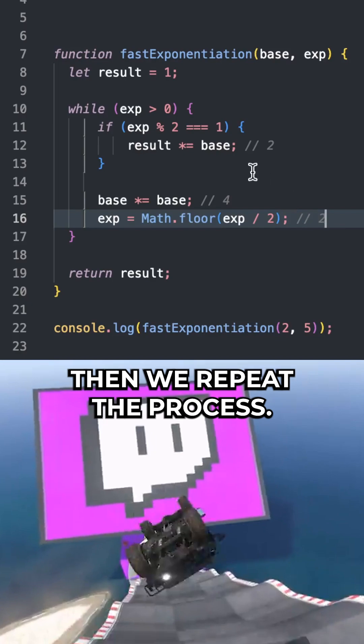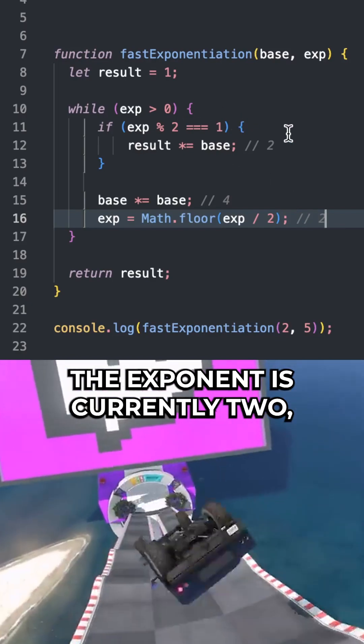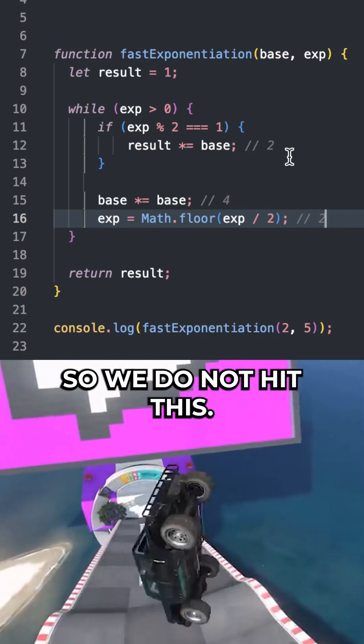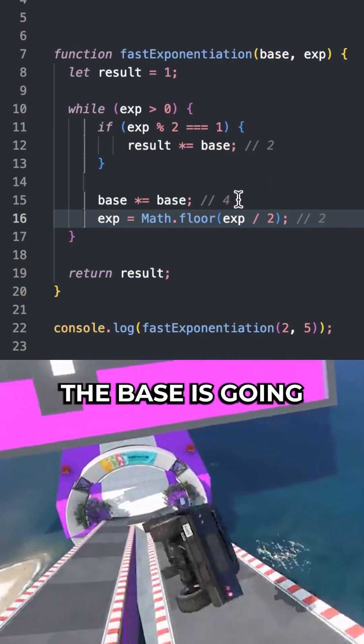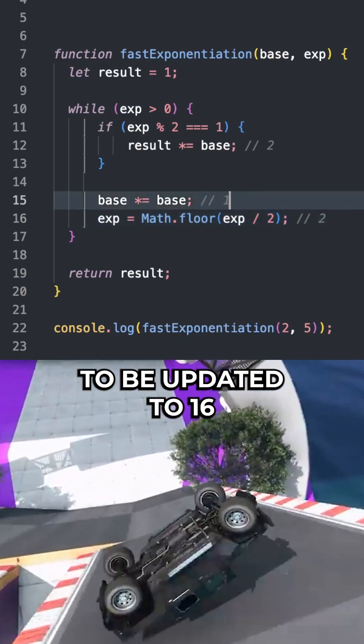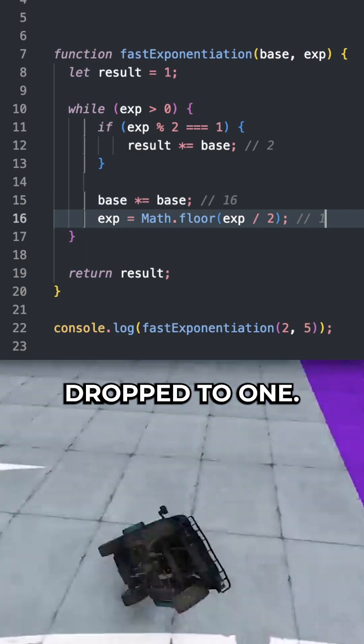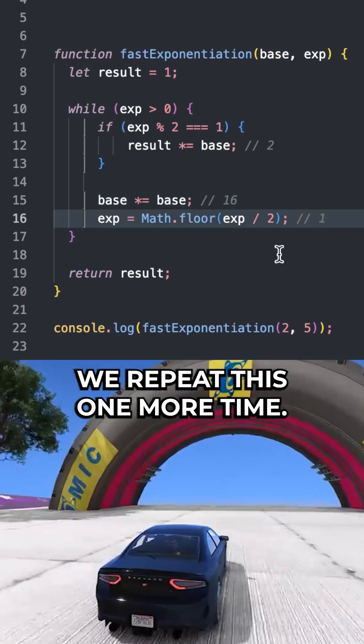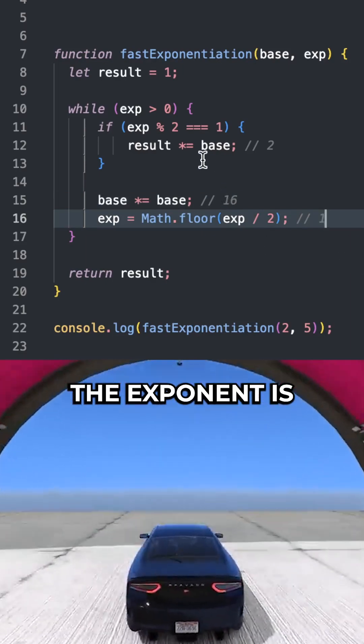Then we repeat the process. The exponent is currently 2, so we do not hit this. The base is going to be updated to 16, and the exponent is going to be dropped to 1. We repeat this one more time.